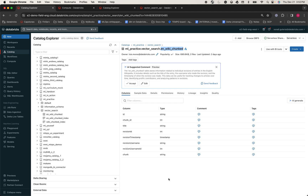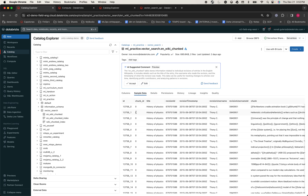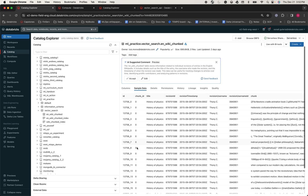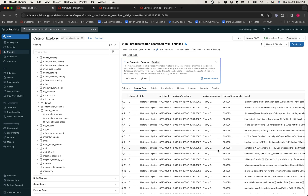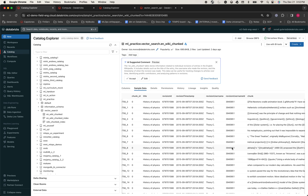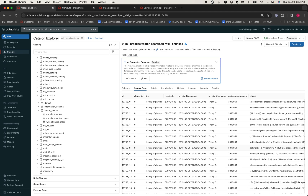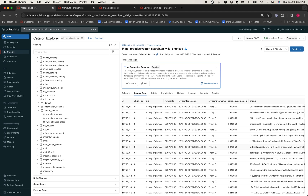Let us quickly glance at the data. This dataset has a column called ID that uniquely identifies a row in the dataset. It also has a column called chunk that has the text data for the titular wiki pages. This is already looking great.